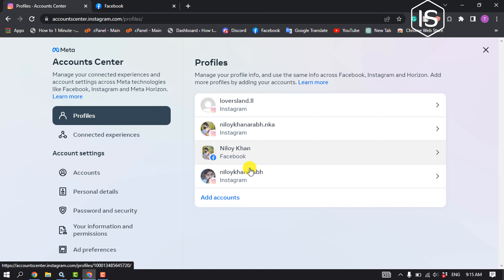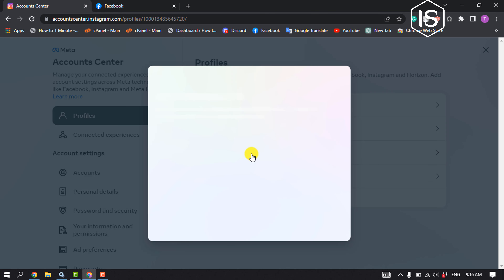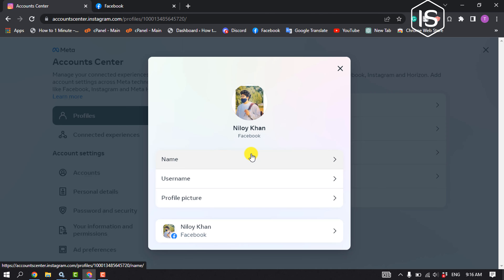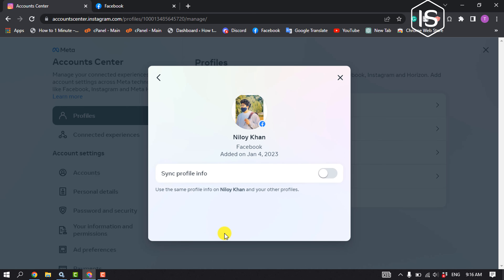Here, click on Facebook and then click on your Facebook profile. You will see the option 'Sync Profile Information' — if it is enabled, you need to disable this option.